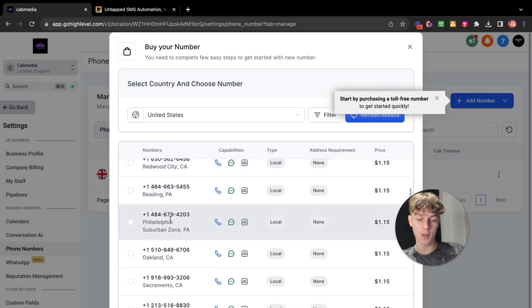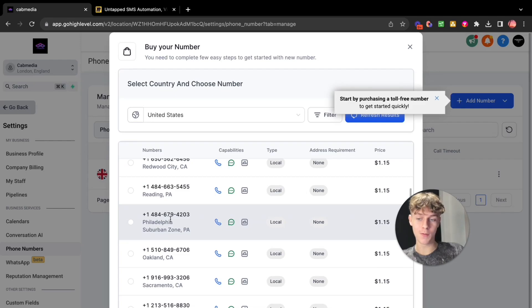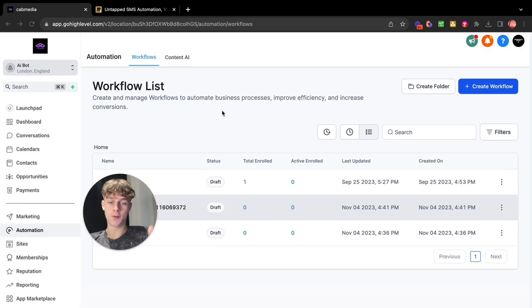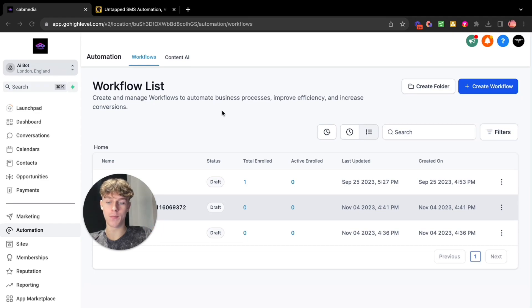Now once you've done that, I'm going to head over into a brand new sub account because I'm actually going to build the workflow and show you exactly what it looks like and how to do it.